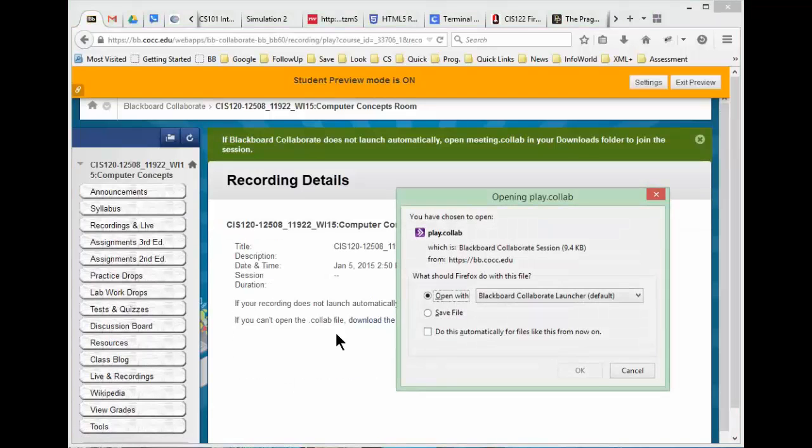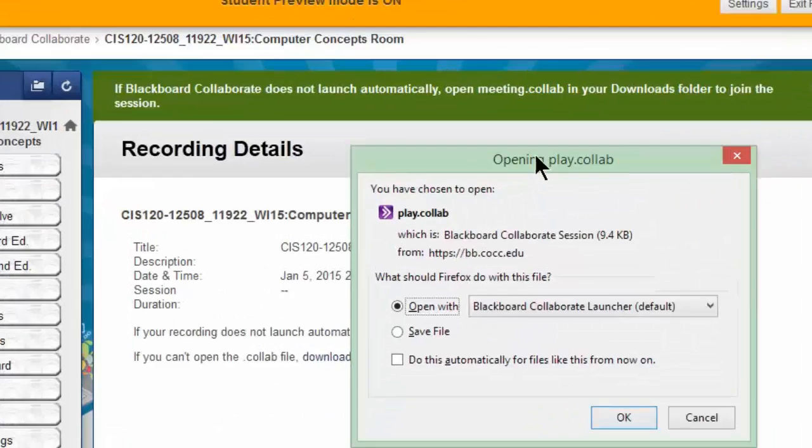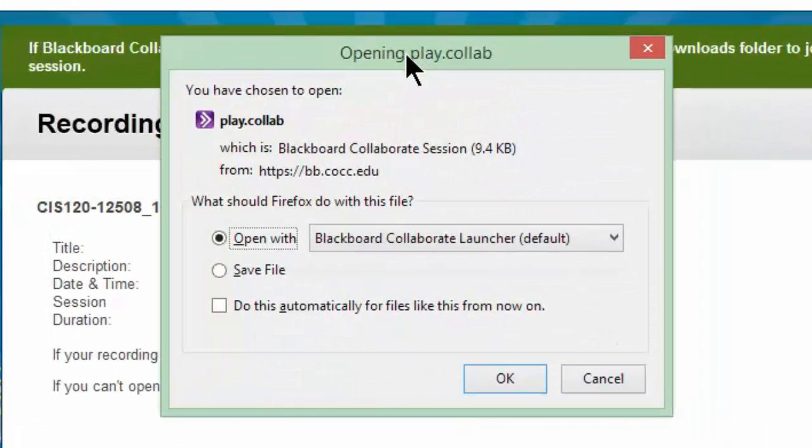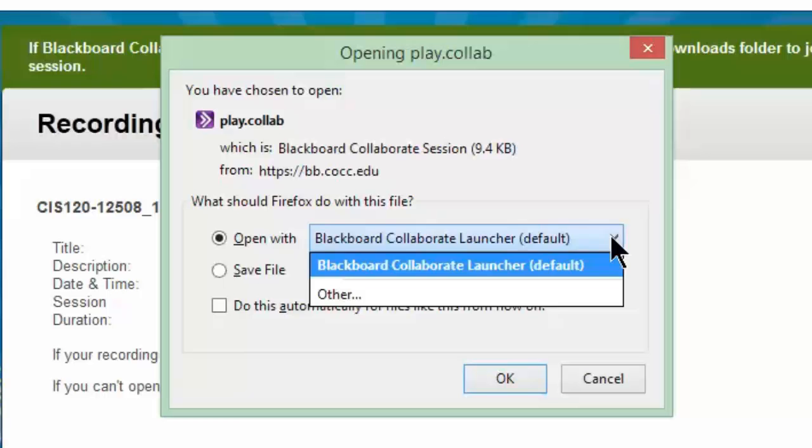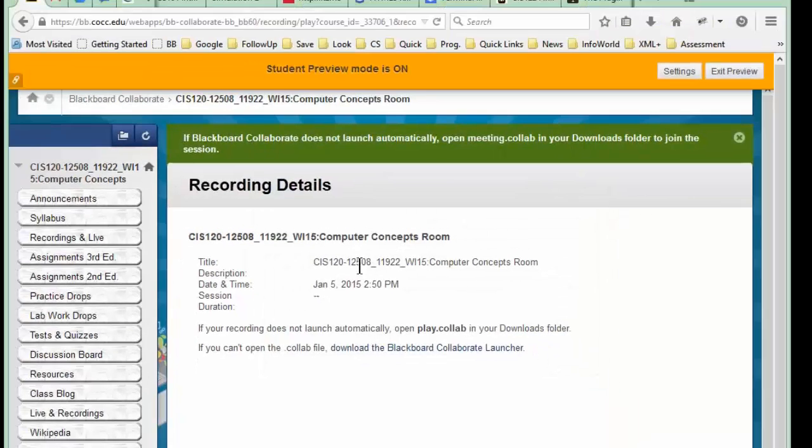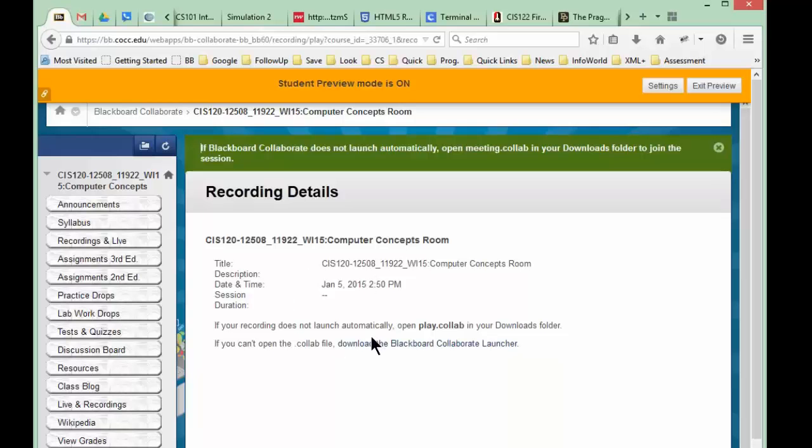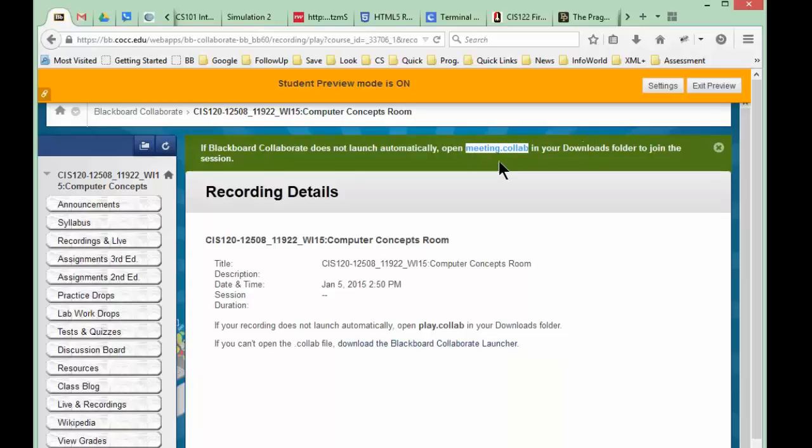There's the recording, and notice for me it opened up in this window that said open the file, which is called play.collab, and it says open it with the Blackboard Collaborative launcher. If you've never downloaded that launcher, you need to download it, and it'll pop up with a little option for you to download that launcher the very first time. Notice up here I got this error message, or at least a little warning: if it doesn't launch automatically, open that meeting.collab file in your downloads folder, and you need this launcher.